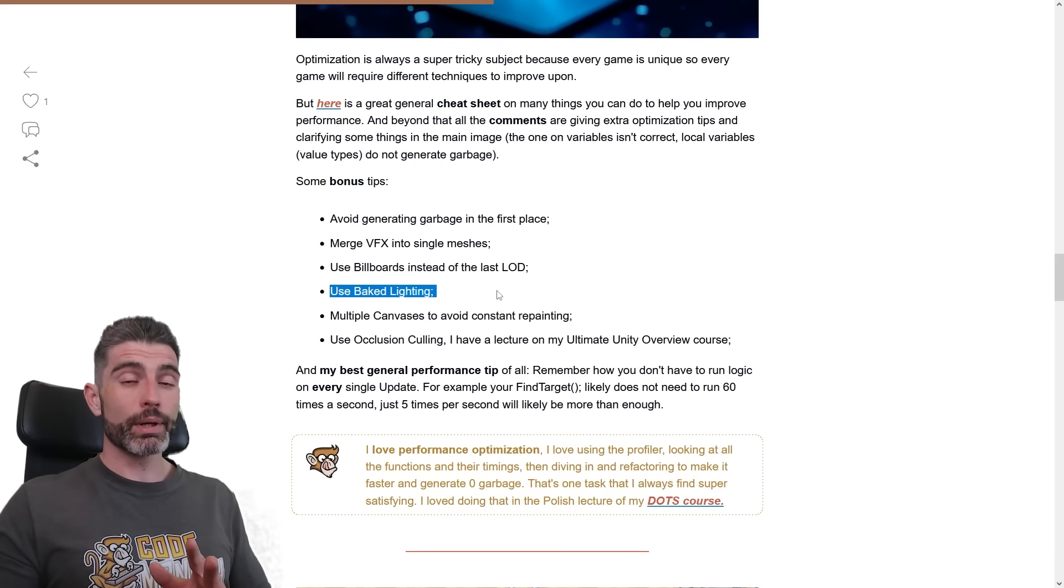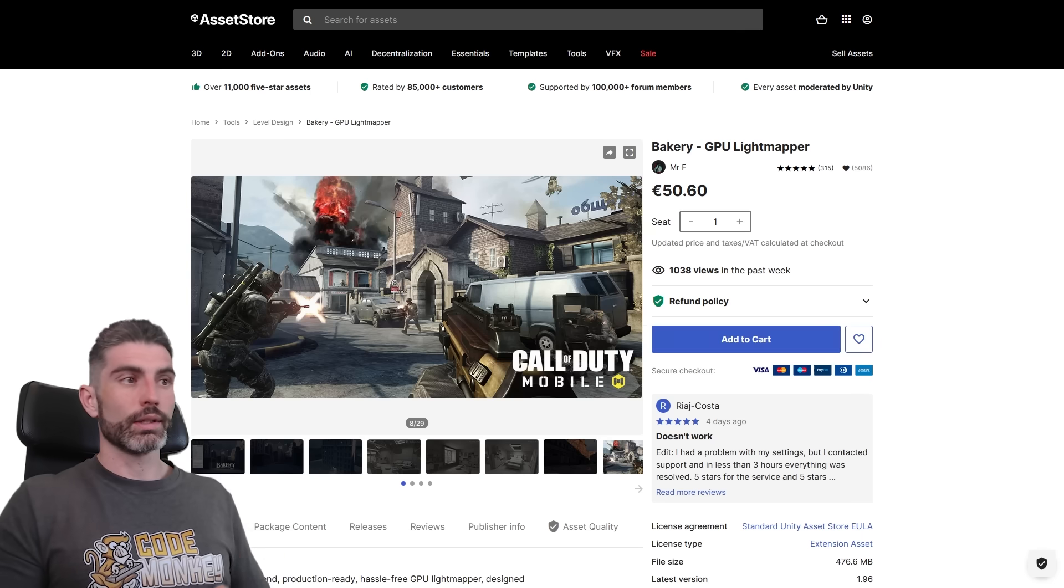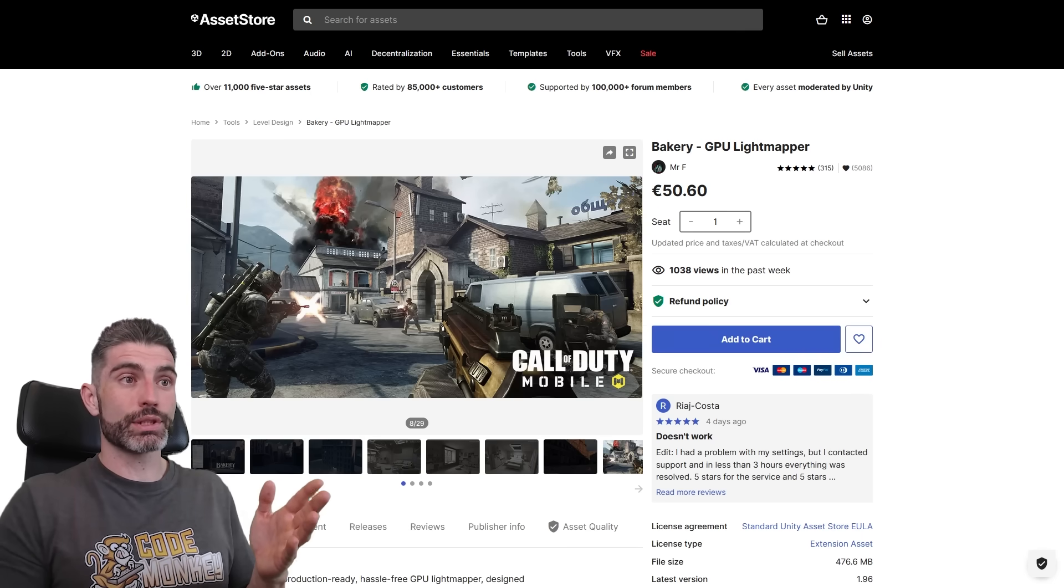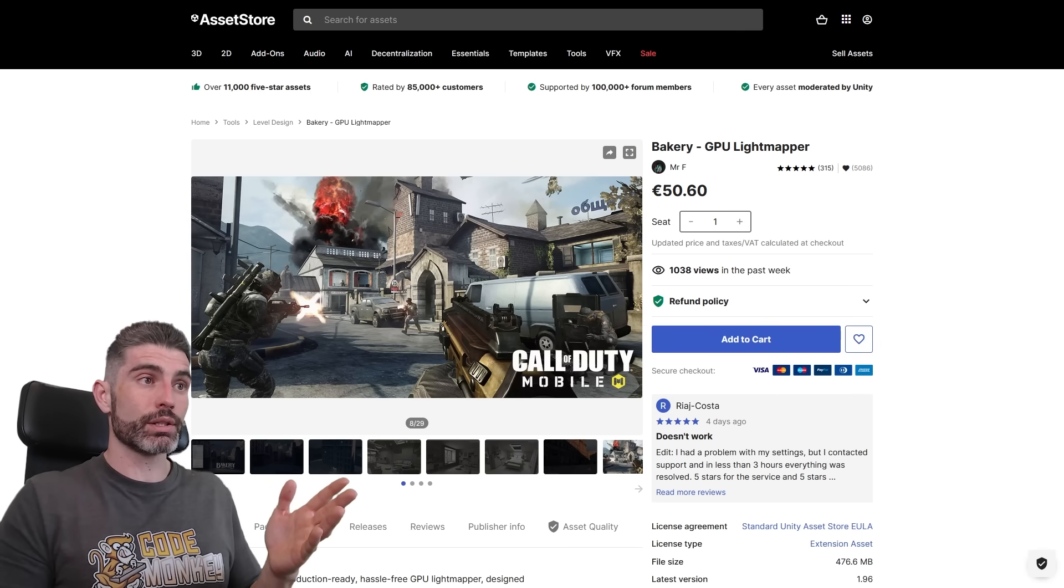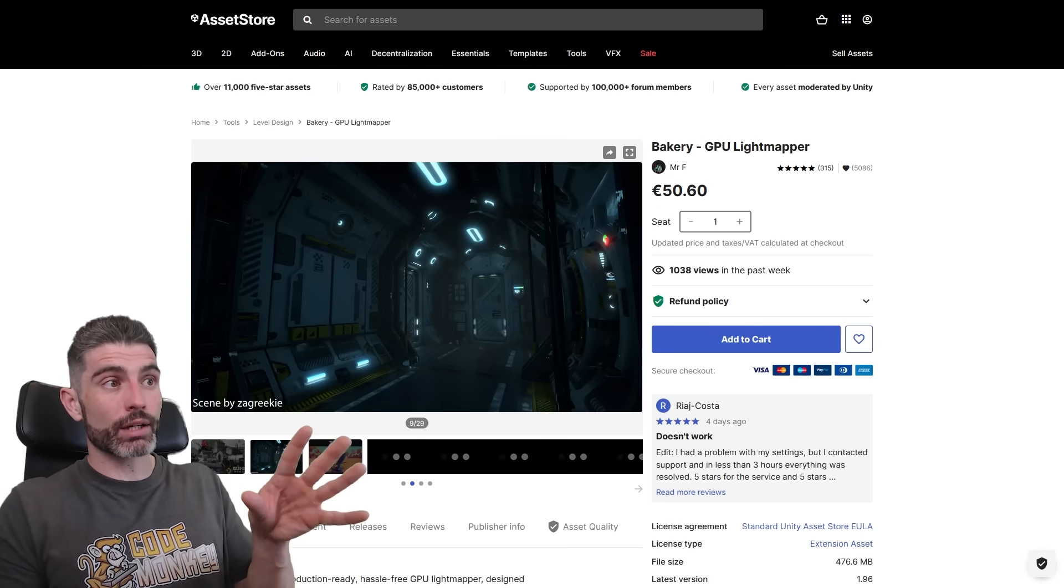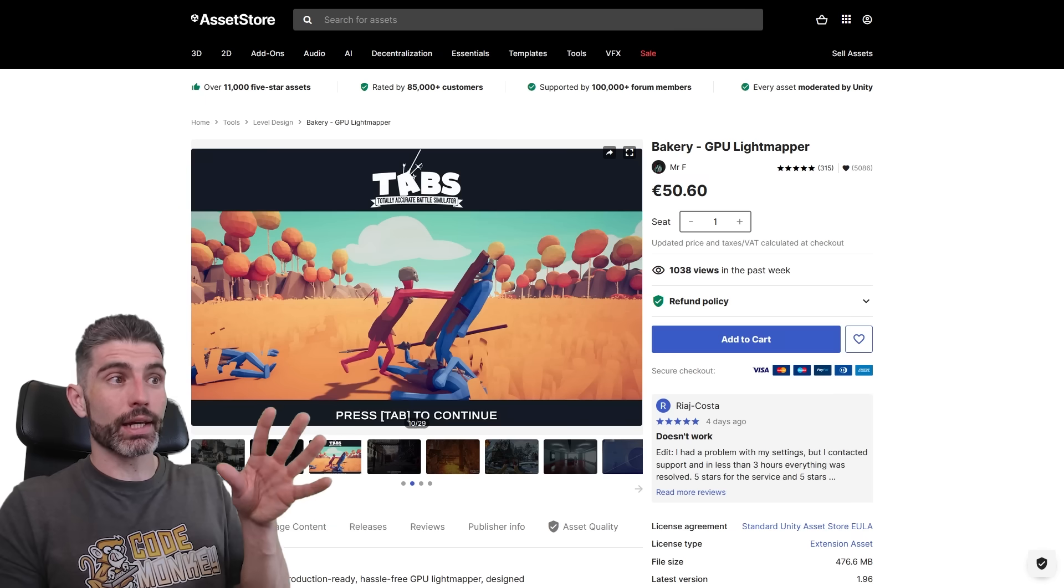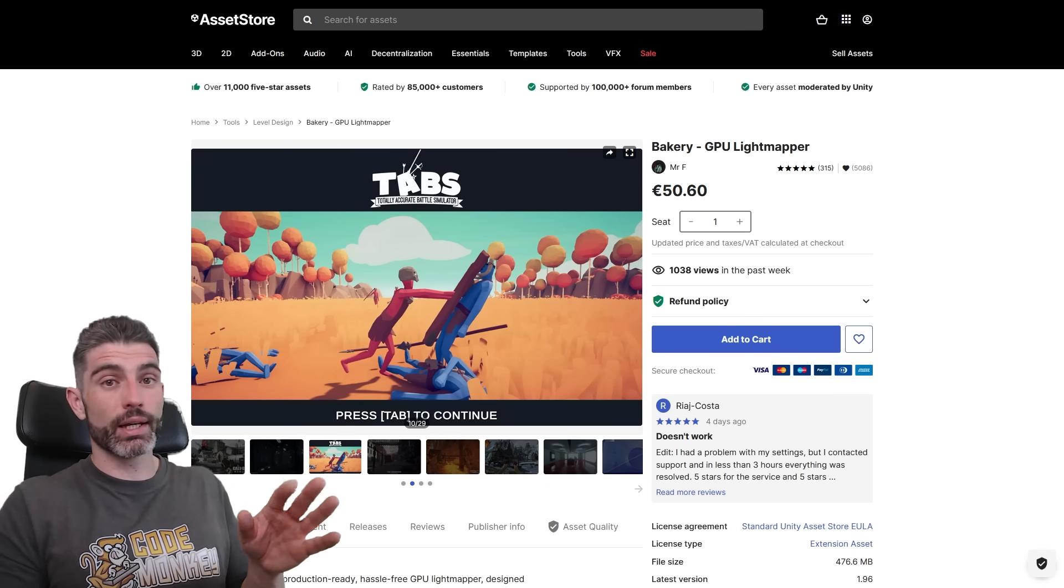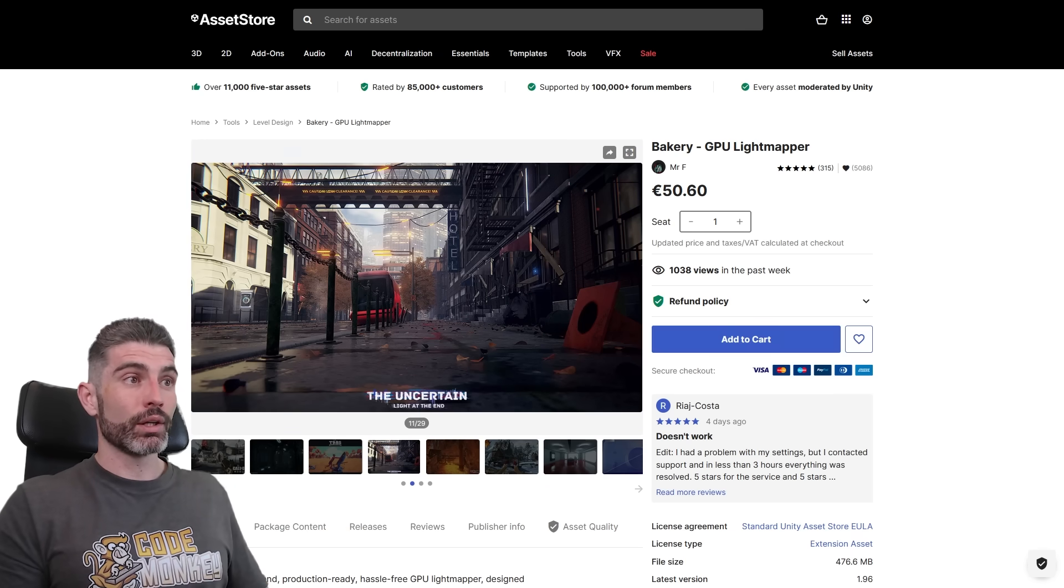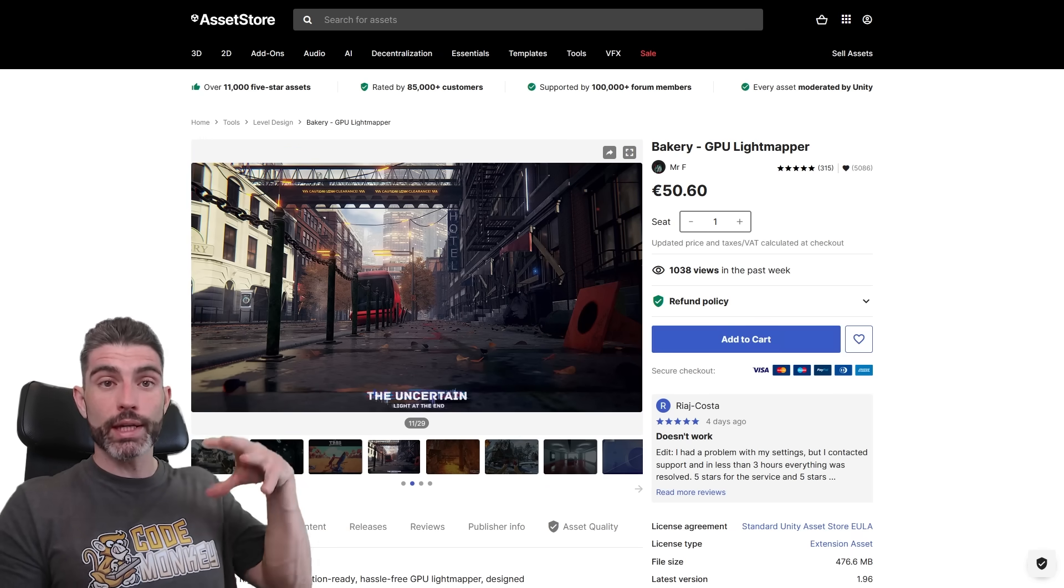Another tip is to use baking lighting. If you want to make your game look gorgeous, then you absolutely need to look into baking lighting. This is the standard trick that games, AAA games have used for many, many years. You can't really generate this kind of high quality lighting at runtime. If you try doing that, it won't run on pretty much any PC.